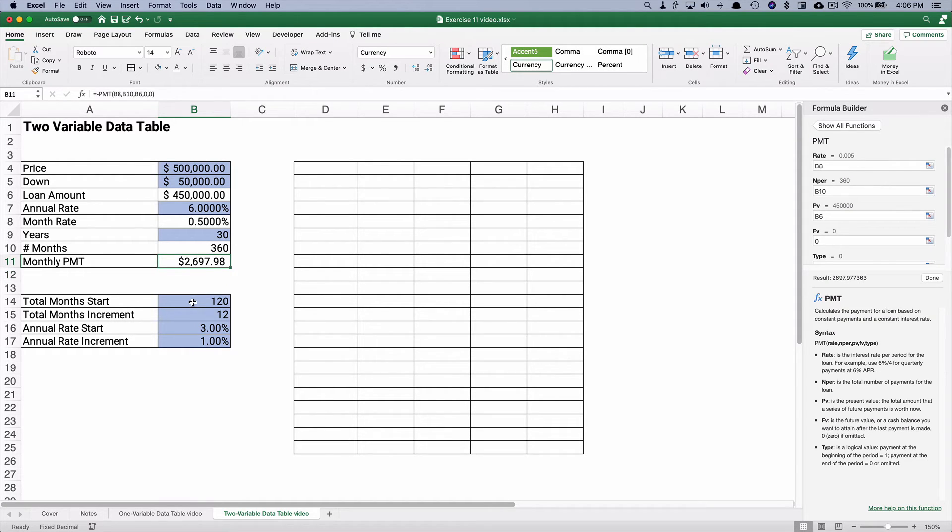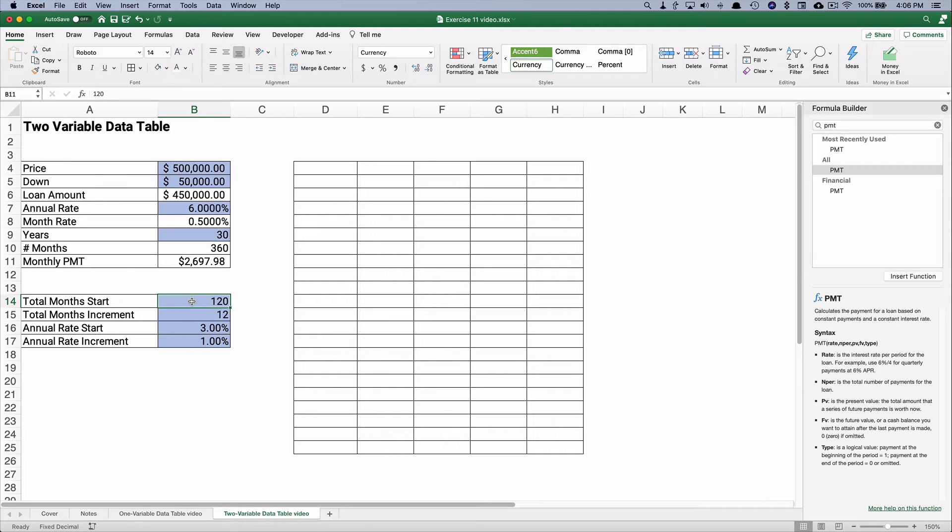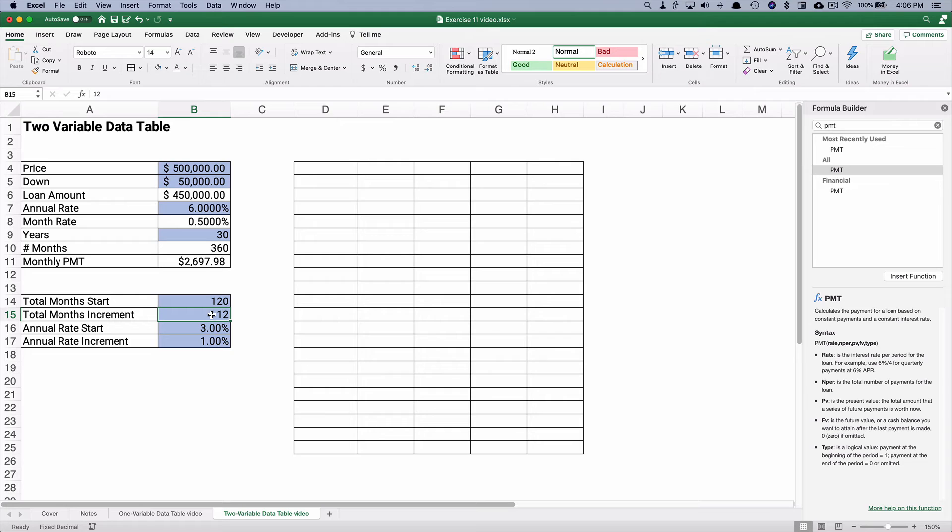So let's do a data table that says, what if we start with a 10-year loan and it goes up 12 months, so a 10-year, 11-year, 12-year, and so on.